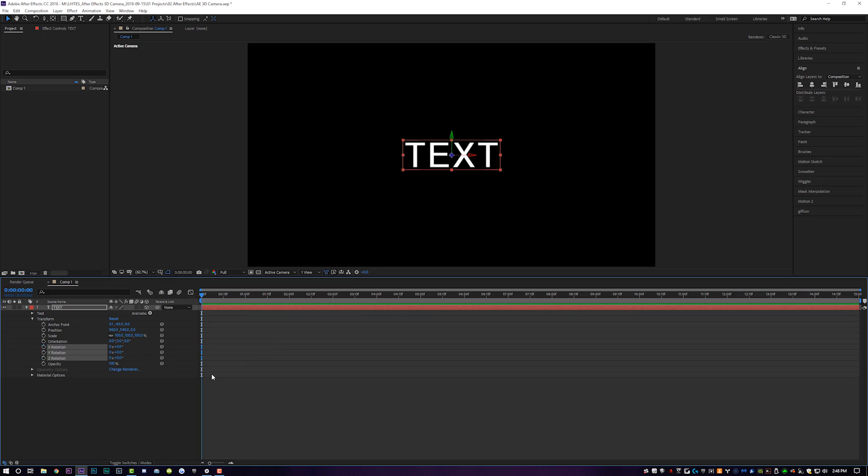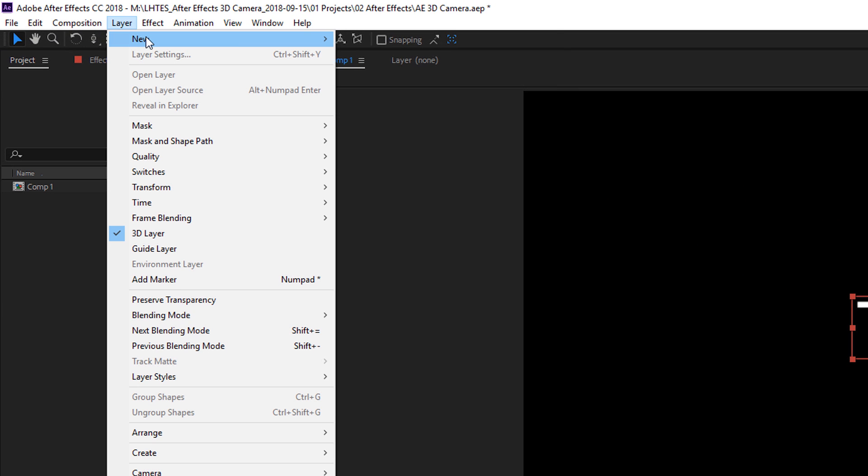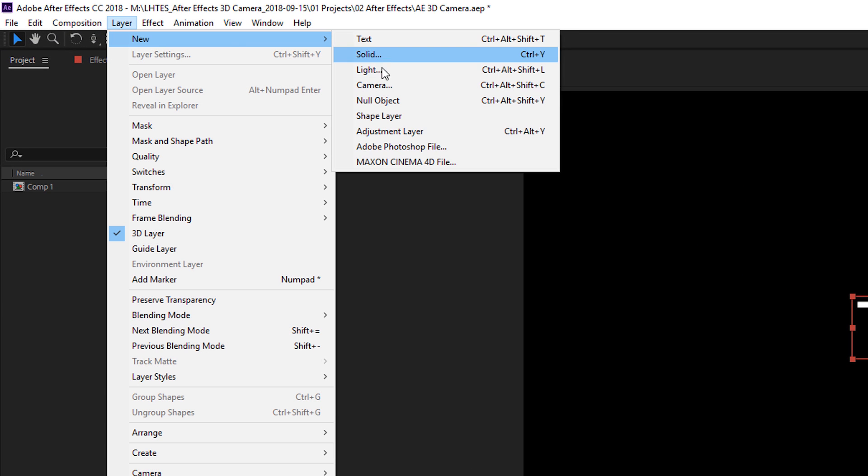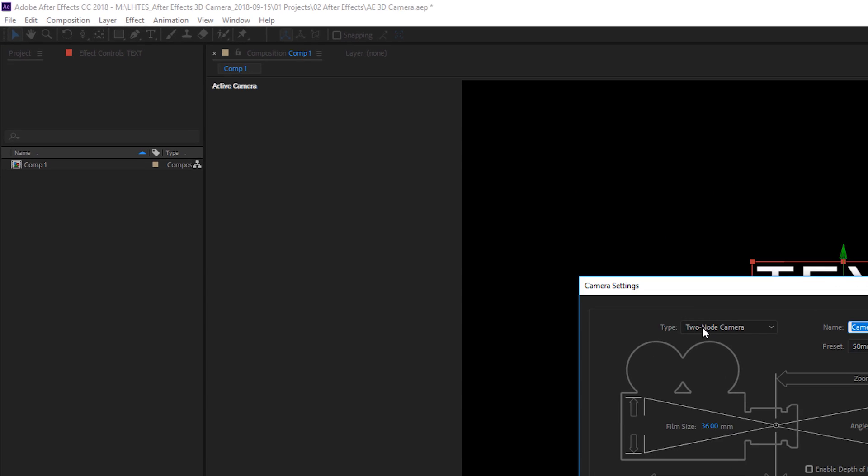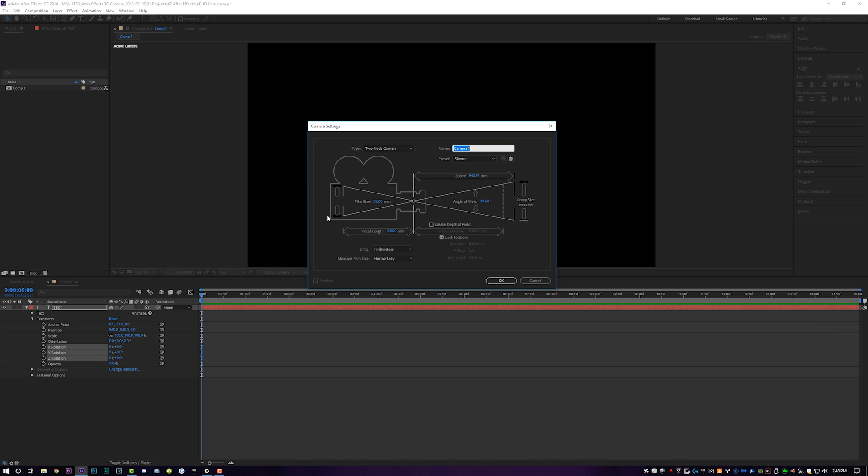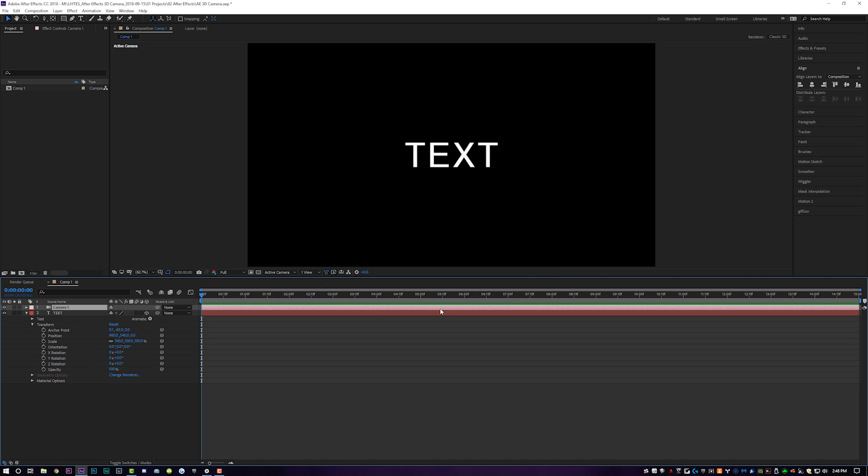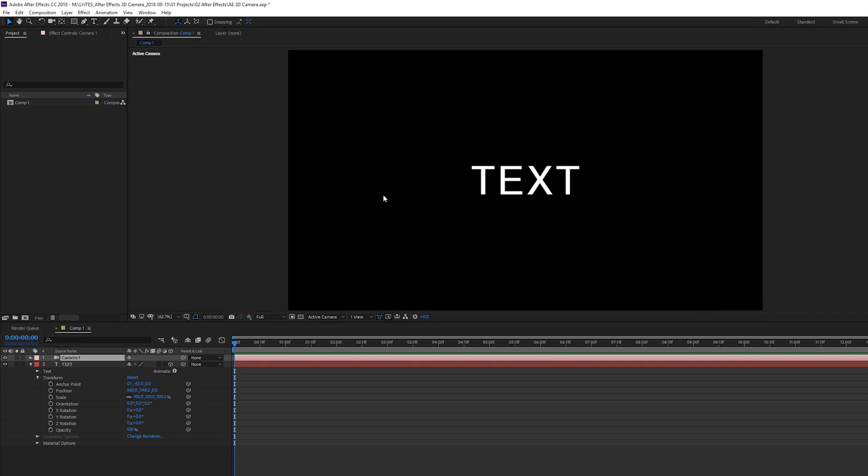I'm going to delete these keyframes real quick and come up here to layer new camera. And this looks hella confusing. It isn't really that confusing. The only thing that you're really going to want to worry about is your focal length. I like to keep mine default at 50 millimeters. I don't really like to play around with any of this stuff. I just like to keep it default and we added to our composition and nothing really happens.